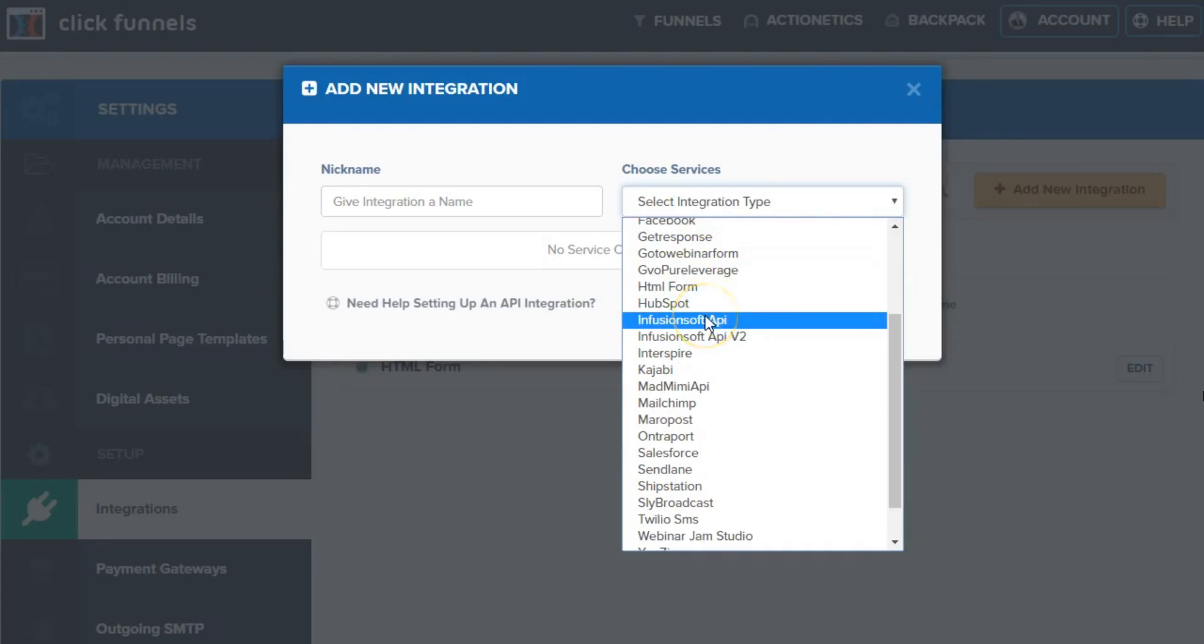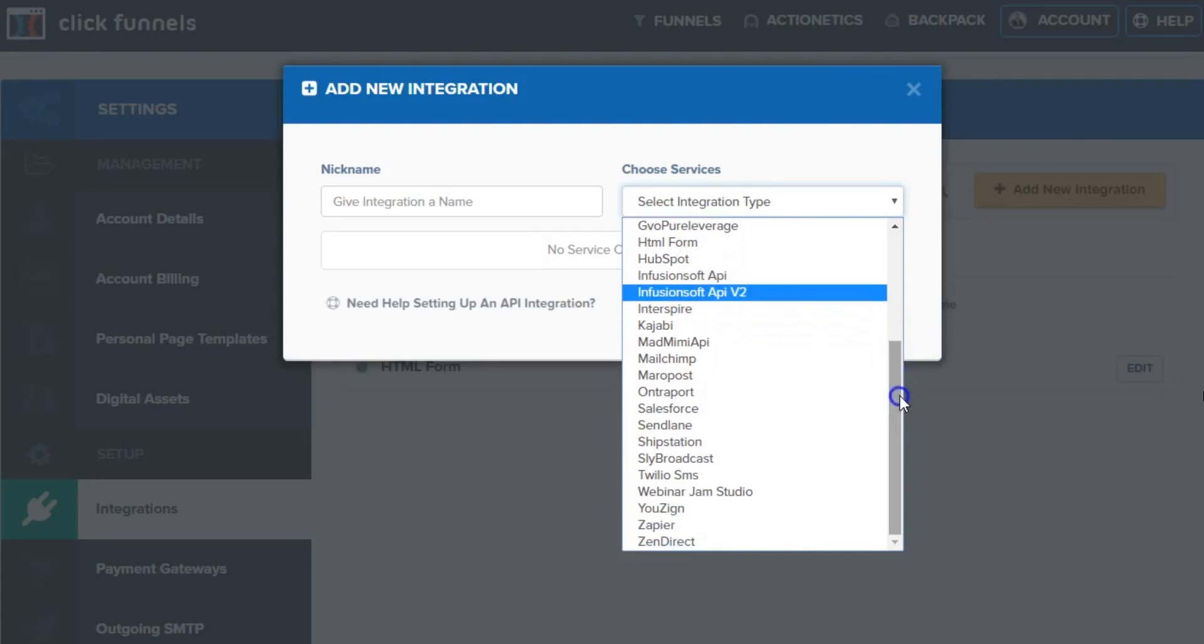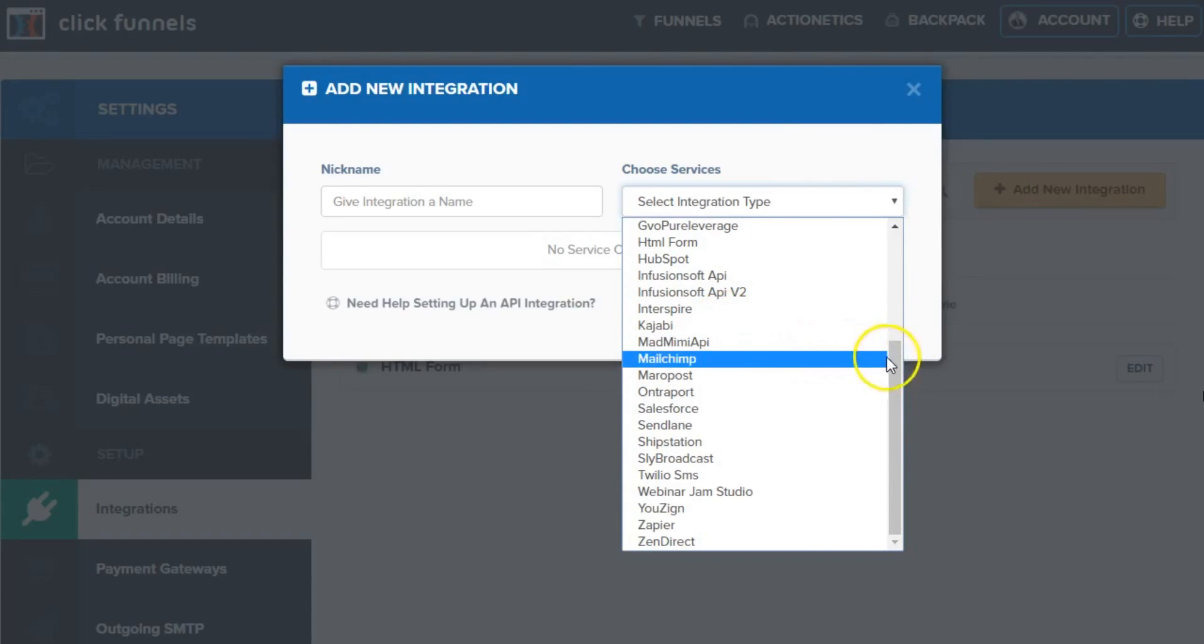We use Infusionsoft so you have a couple of options here by connecting directly to Infusionsoft, Kajabi, which is a great learning and training platform for experts and consultants, coaches, etc.